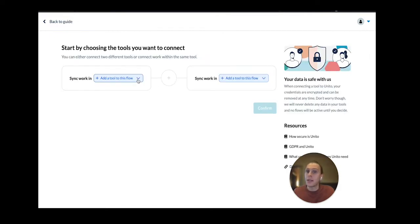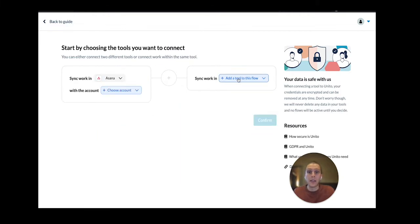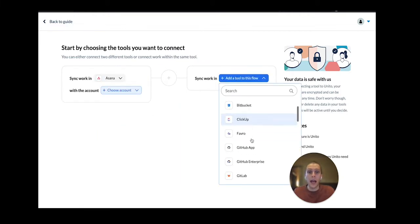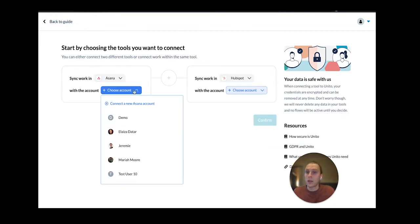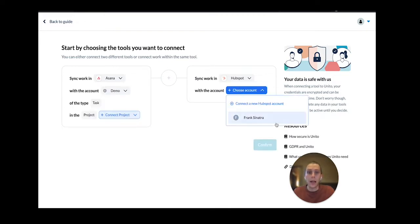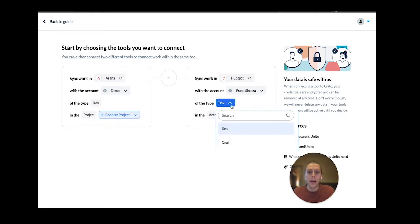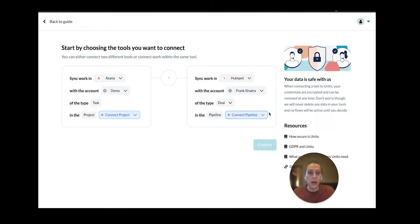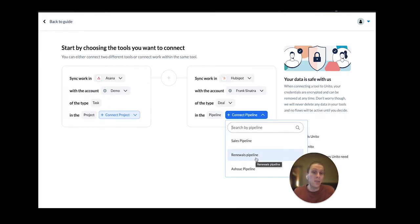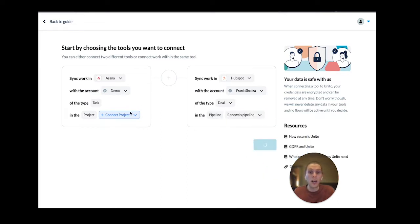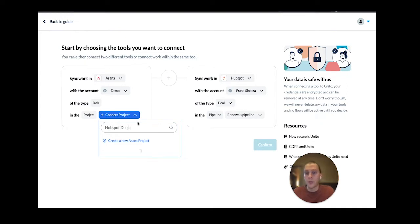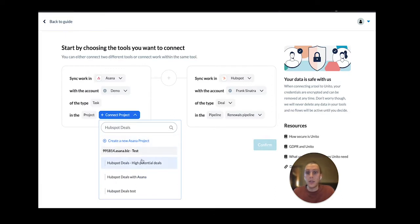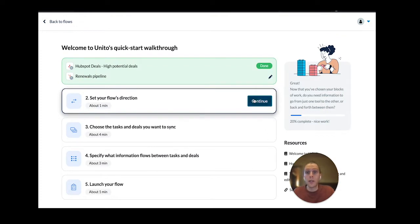The first step is selecting the tools that you're going to connect. So in this case, it's Asana and HubSpot, the accounts that I've already connected here, it's my demo account and Frank Sinatra. And as I mentioned earlier, we can choose my HubSpot side, whether to sync tasks or deals, I'm going to select tasks and then select the pipeline that I'm working out of. In this case, because I've already connected my sales pipeline to this project, I'm just going to choose the renewals pipeline. And then I'm going to look up my Asana project that I'm going to be syncing this into, which is my HubSpot deals high potential.